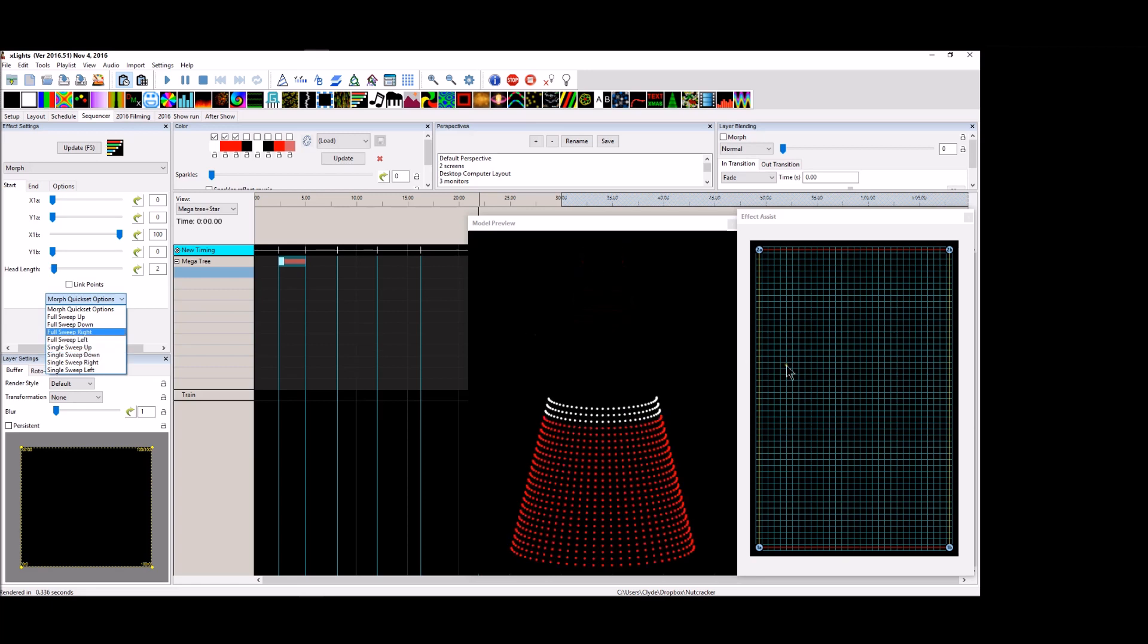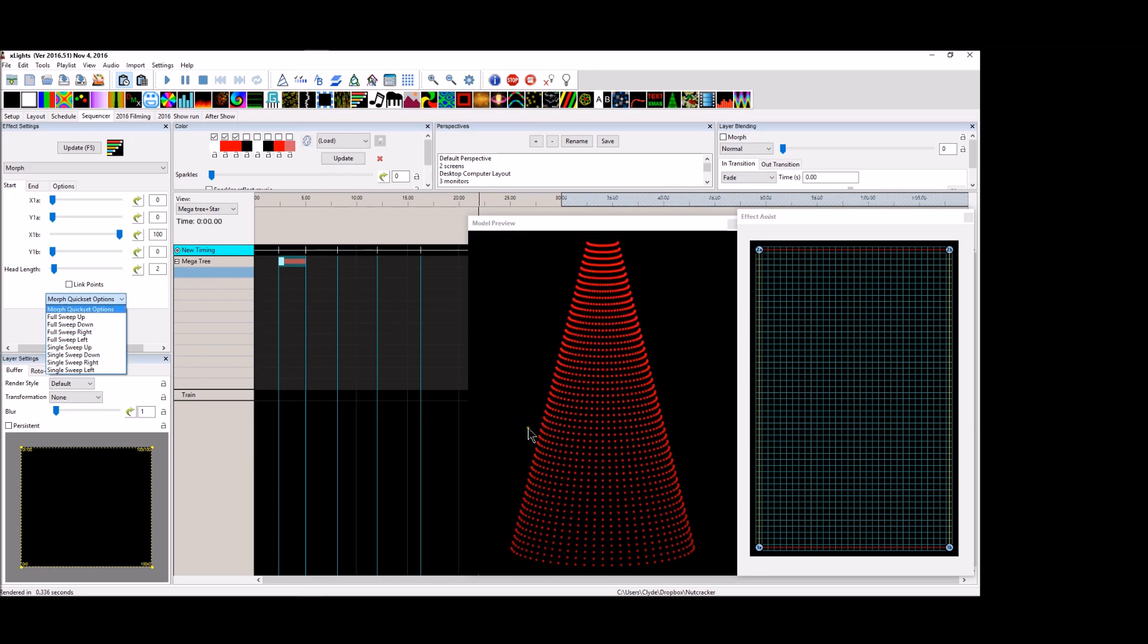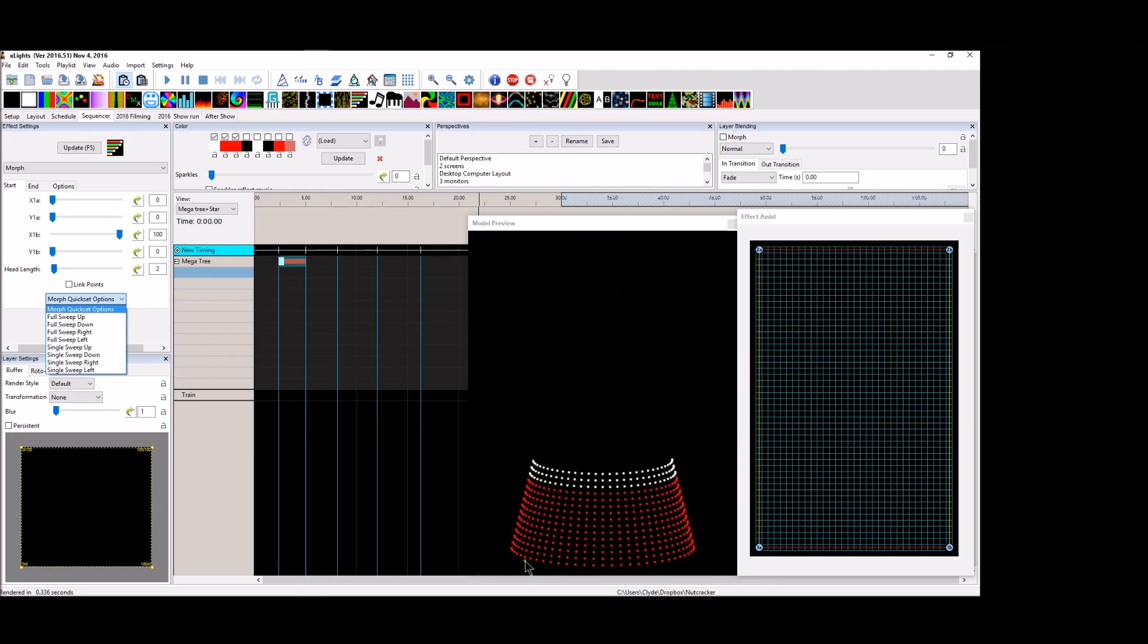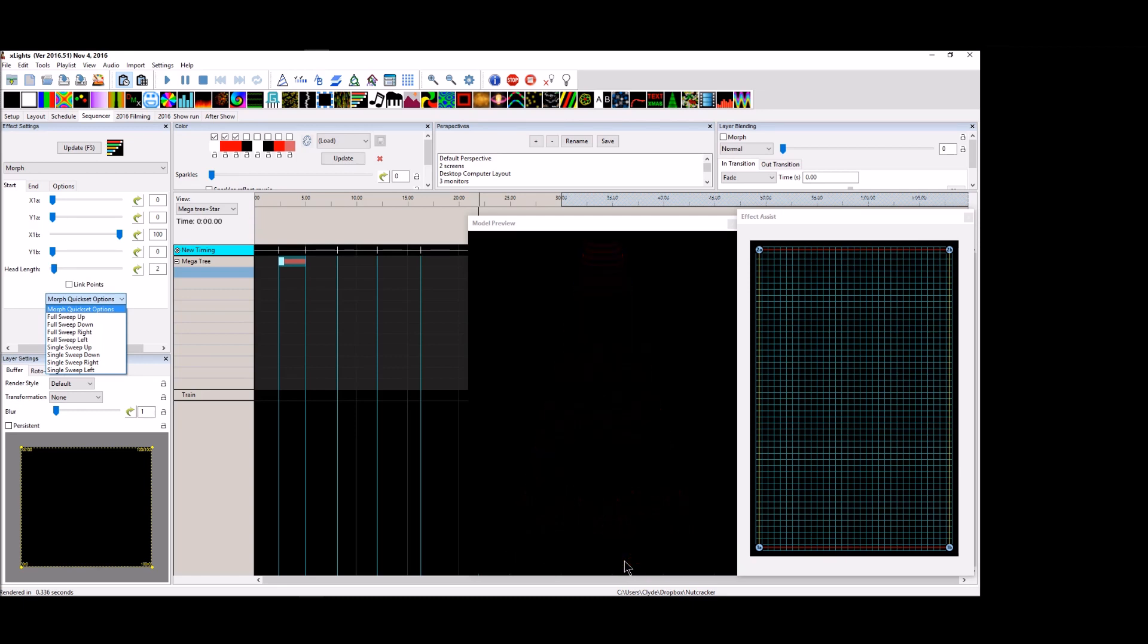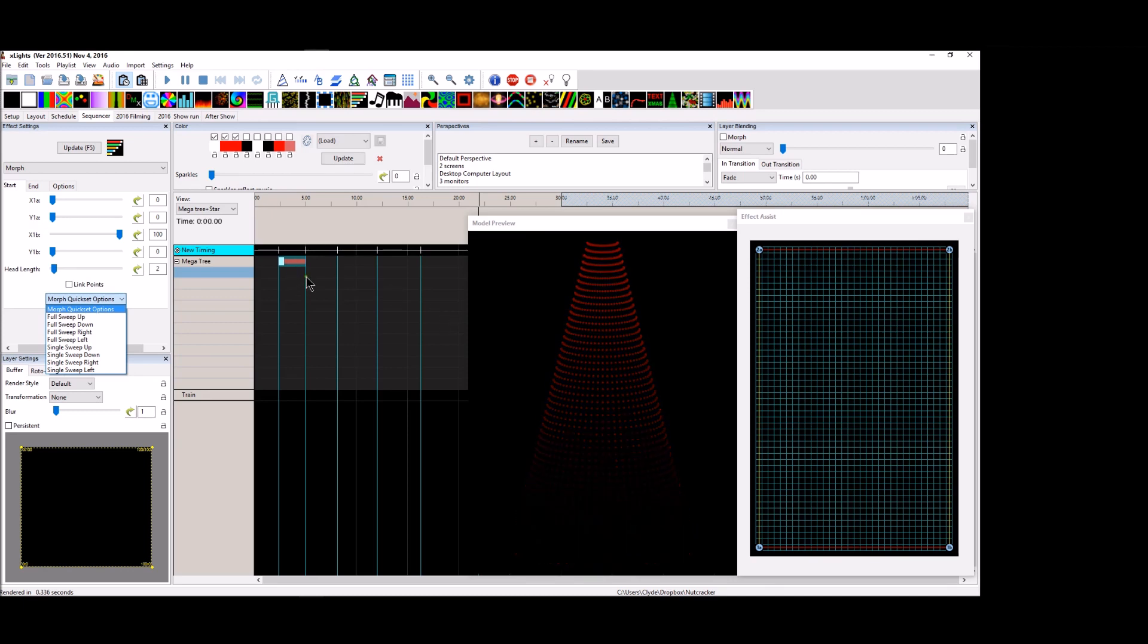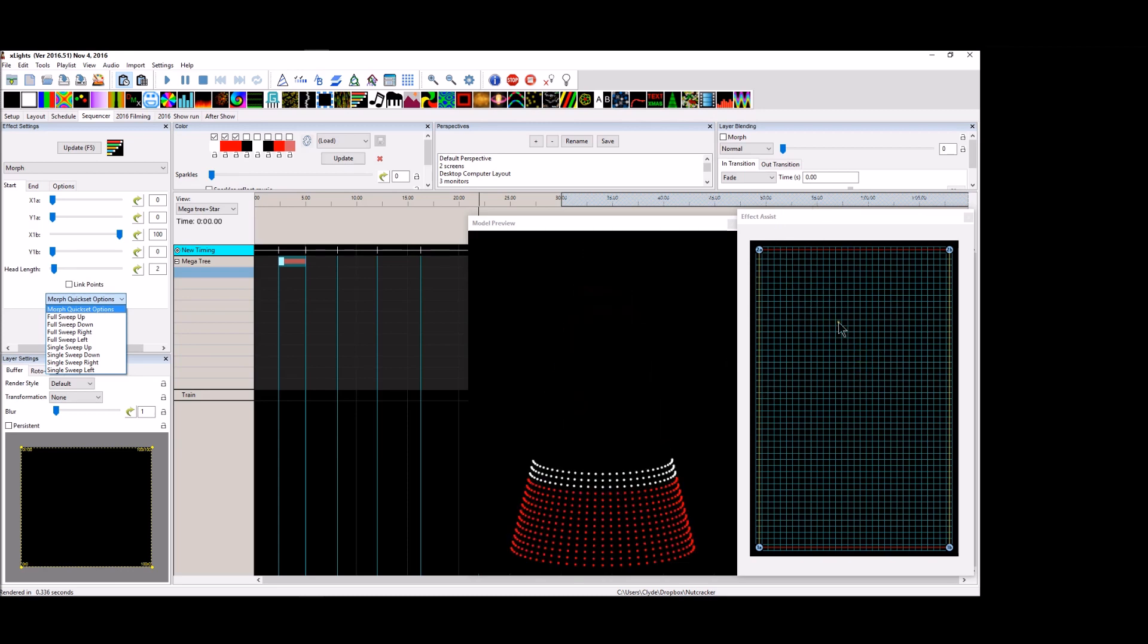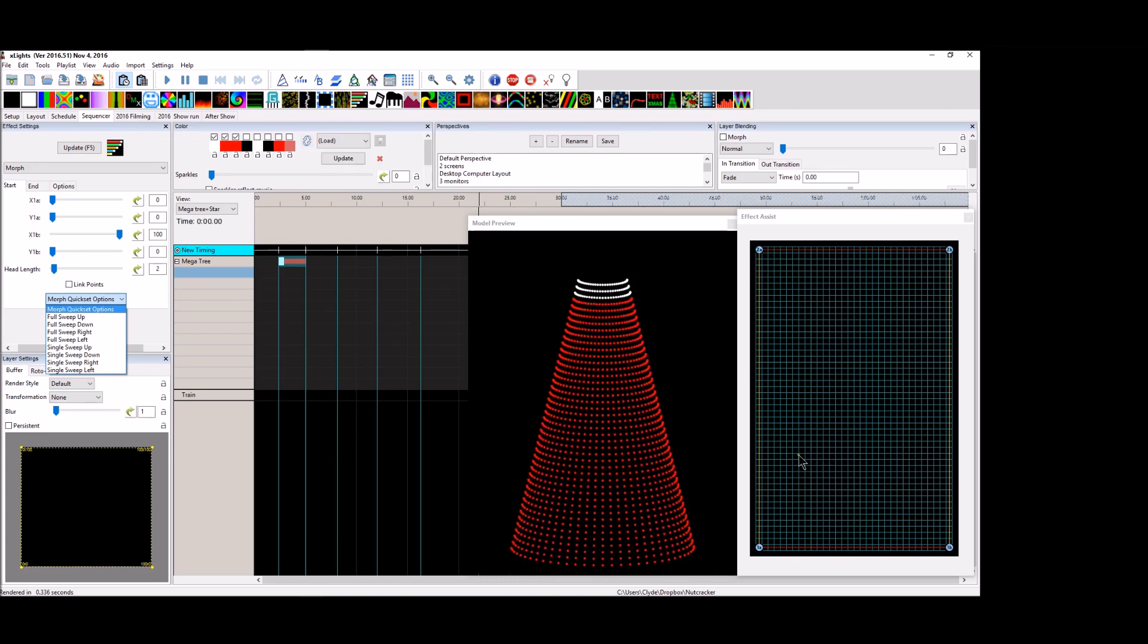Now, we all know that if you've got everything set up like normal in your sequence and you have your Megatree and so forth, and you do a full sweep up, it's going to turn on every pixel starting at the bottom and moving to the top. Well, I think what most people want to do is some really cool effects and they just don't have the patience to sit there and draw out every single detail inside the Effects Assist box.